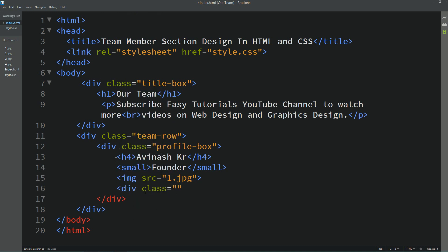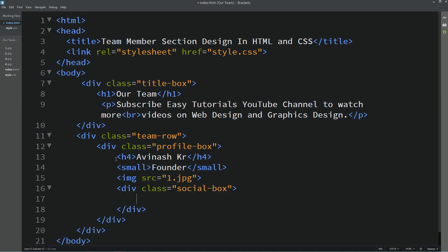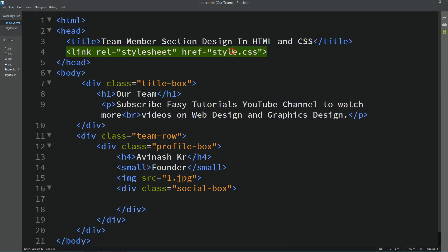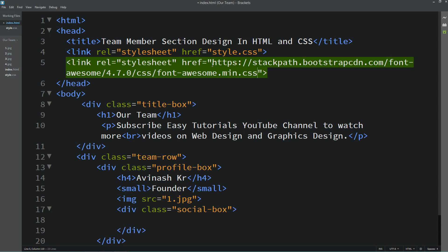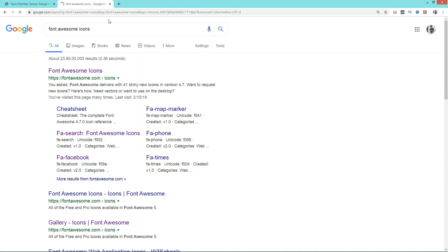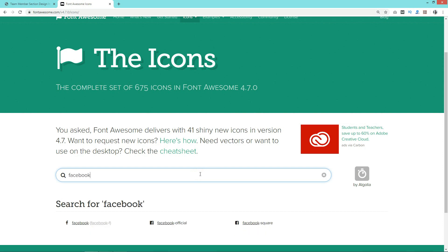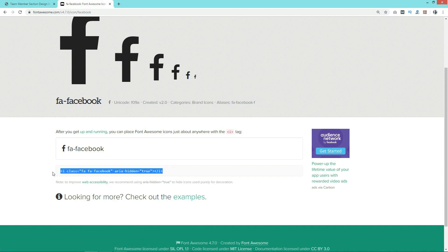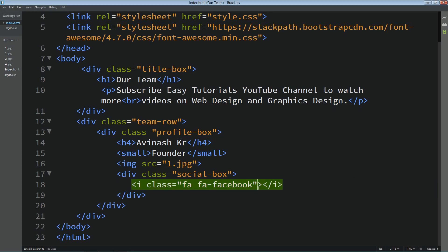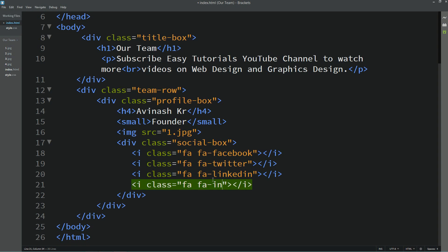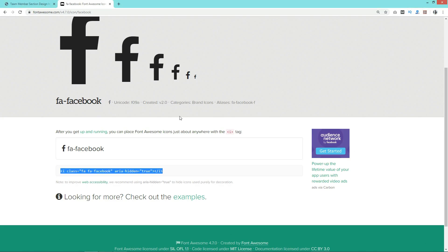Next we will create one more div with class name 'socialbox'. In this div we will add social icons. Come to Google and search for FontAwesome CDN. Open the link, copy it, come back to the HTML file, duplicate the link tag, and paste the URL. Now again go to Google and search for FontAwesome icons. Open the website and search for 'facebook', click on it, and copy the line of code — add it here and remove any extra parts. Similarly we will add multiple icons — duplicate and change the icon name for Twitter, LinkedIn, and Instagram. Refresh the webpage — you can see all four icons.